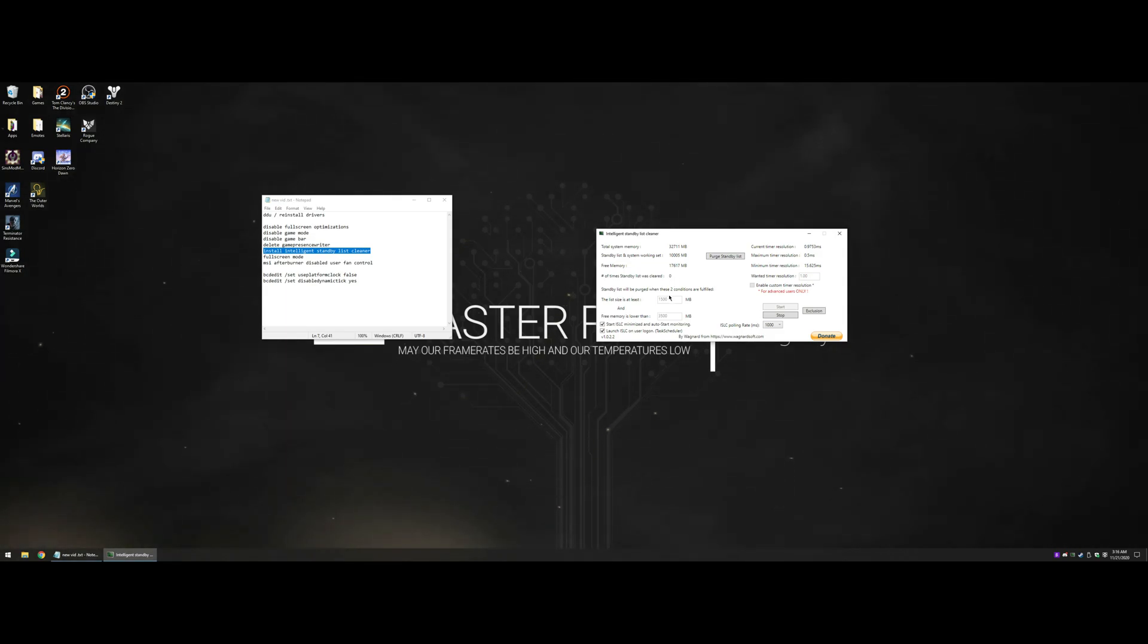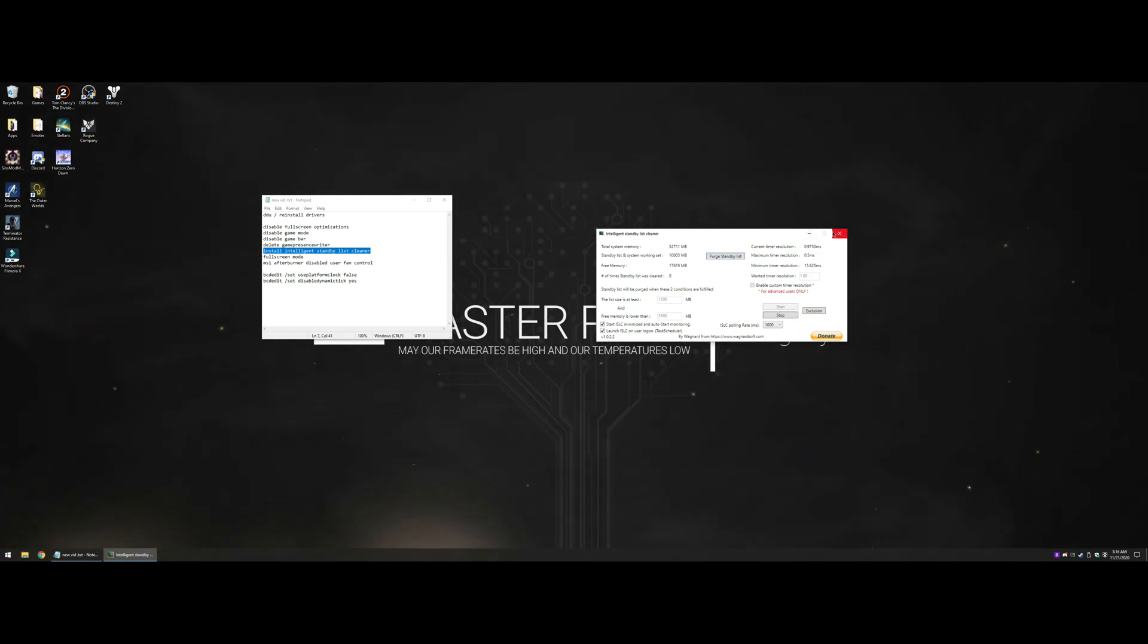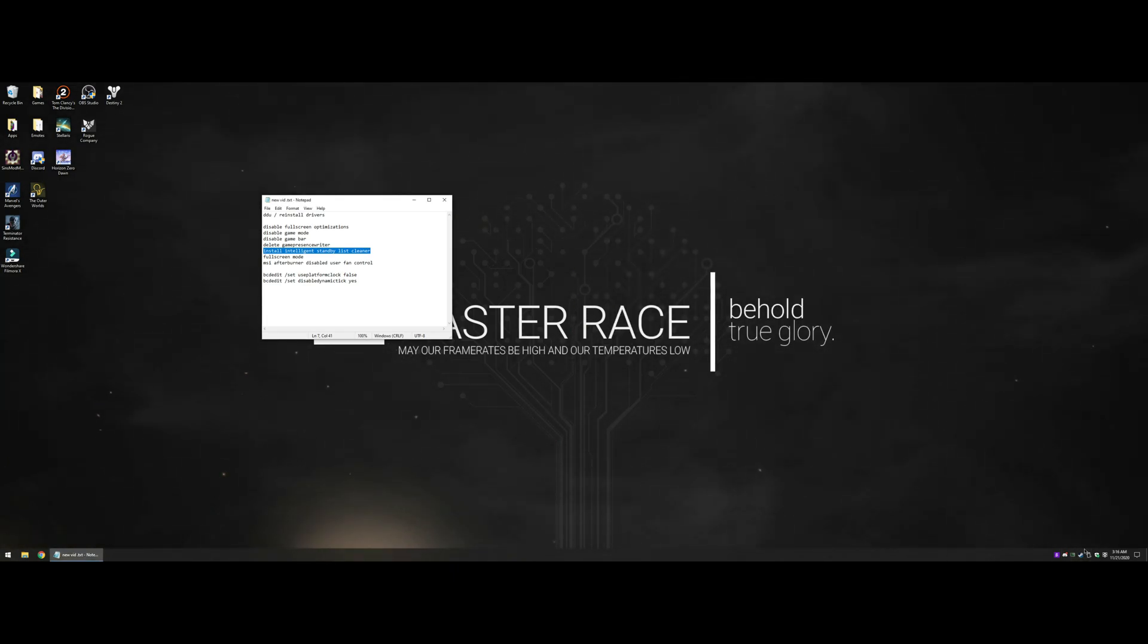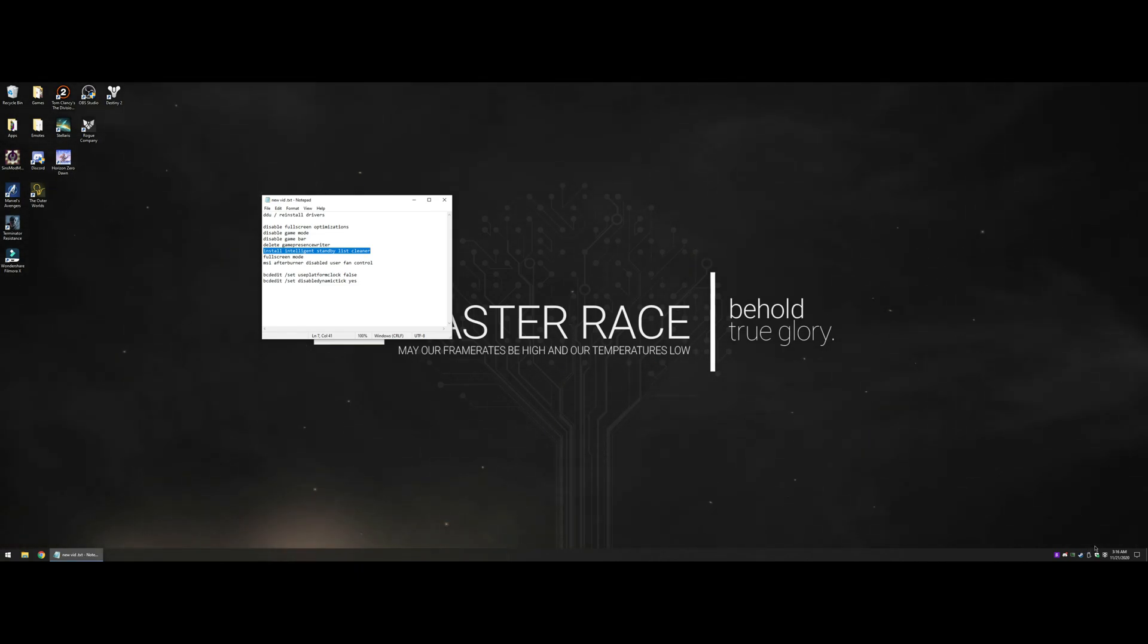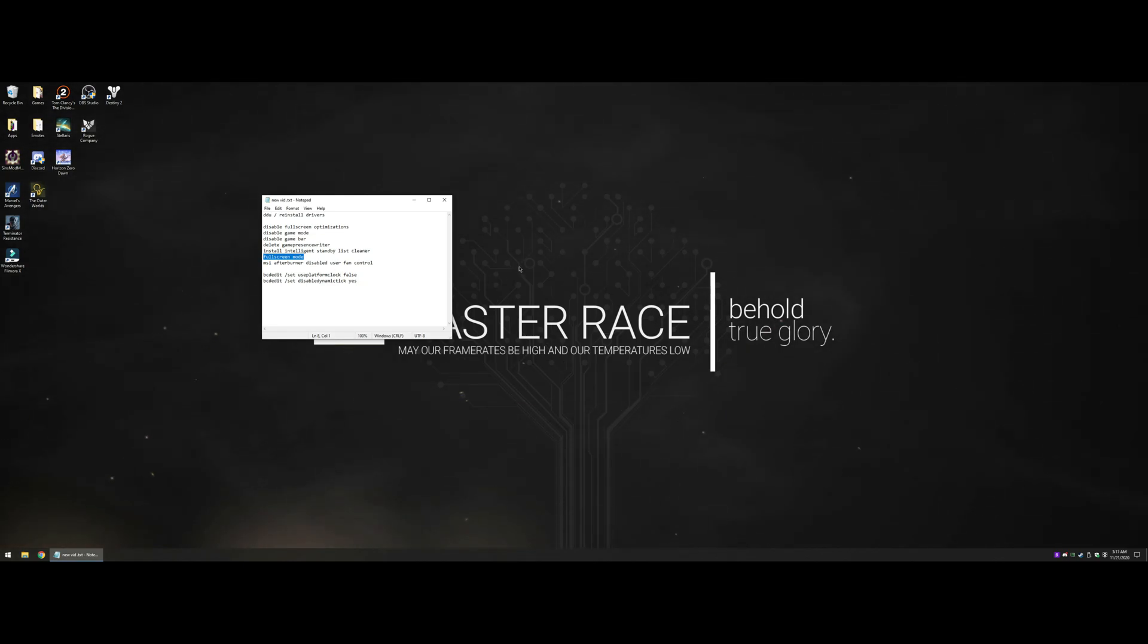This will go down in your taskbar and you'll never see it again. Always keep that running, it does help. Now I shouldn't have to say this, but apparently I do.